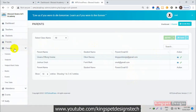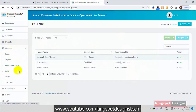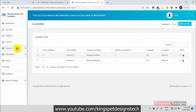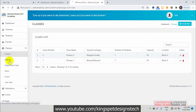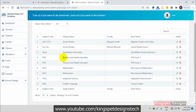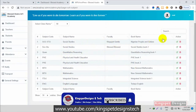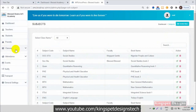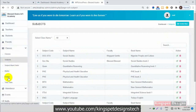We have classes, subjects, exams, and timetable sections. Under classes you can view all the classes and add a new class. Under subjects you can see all the subjects offered at the school listed here, and you can add a new subject as well.